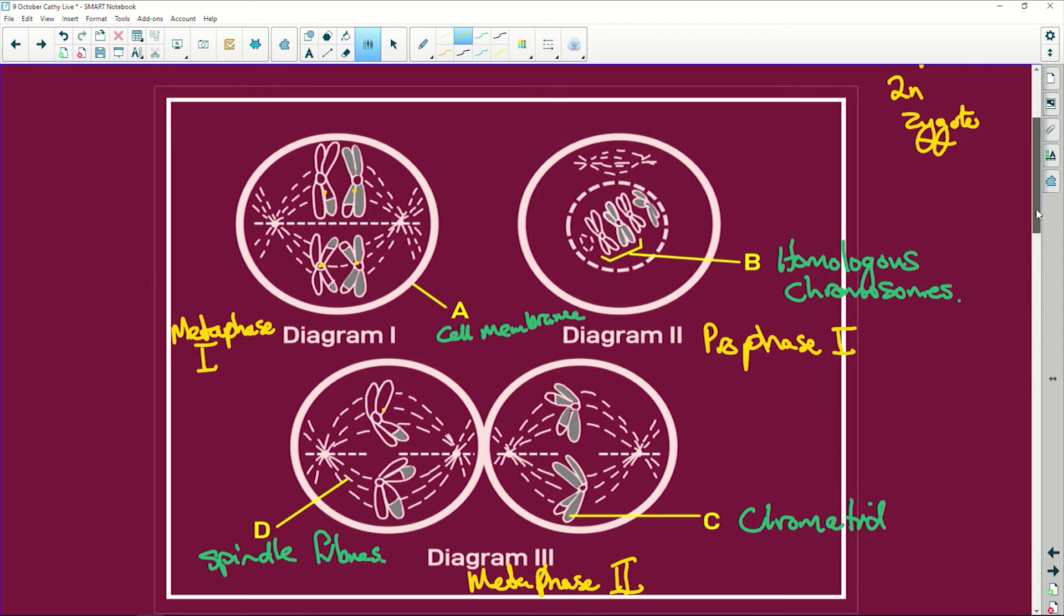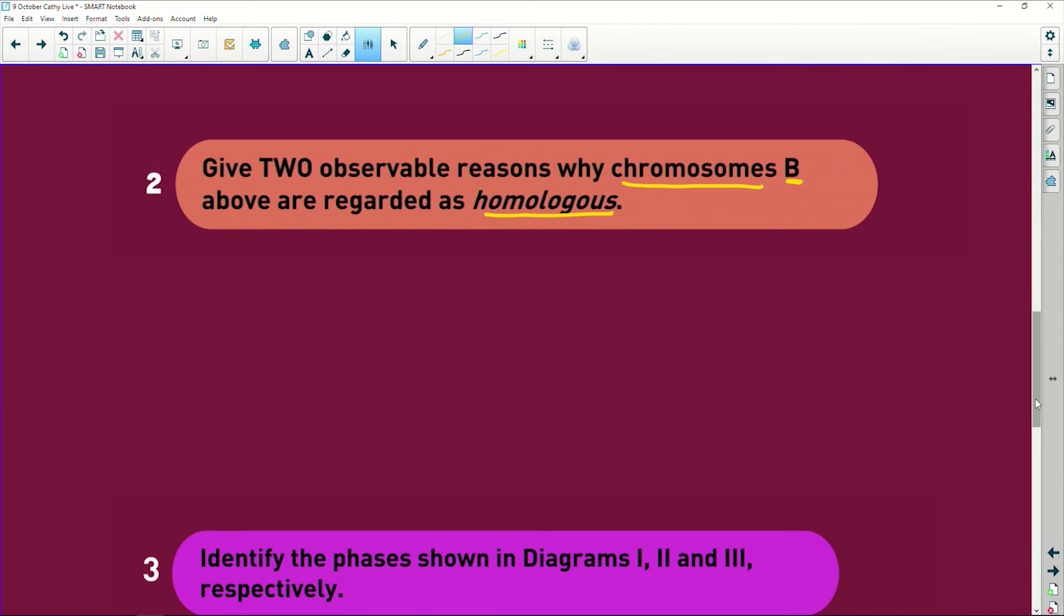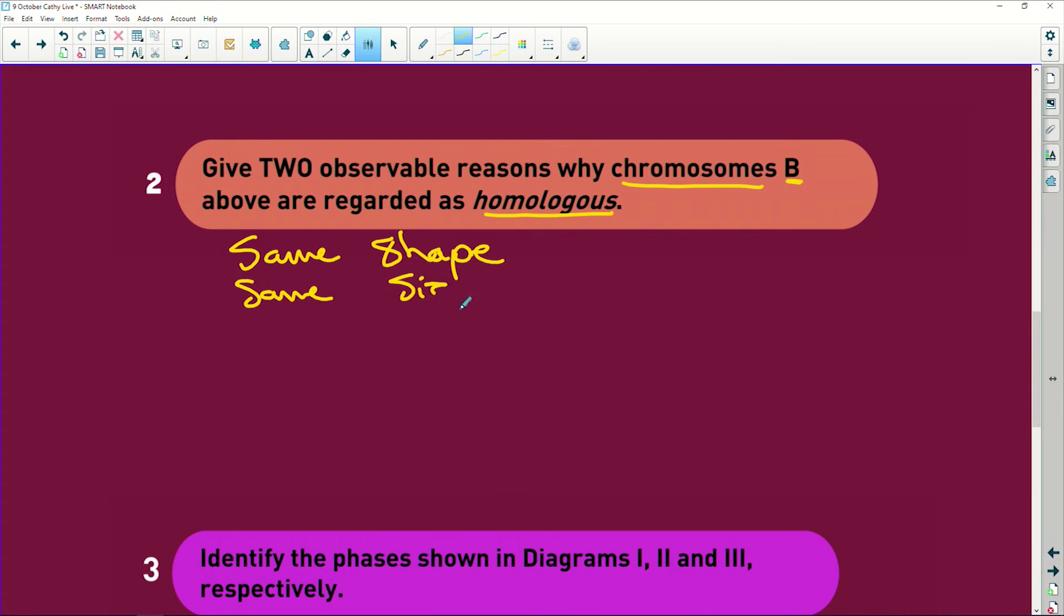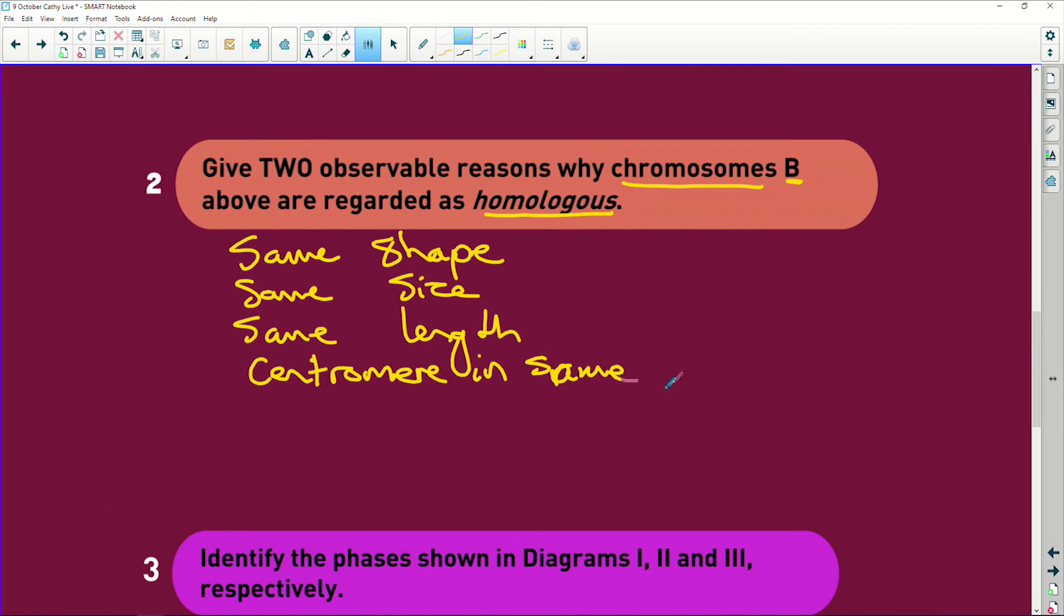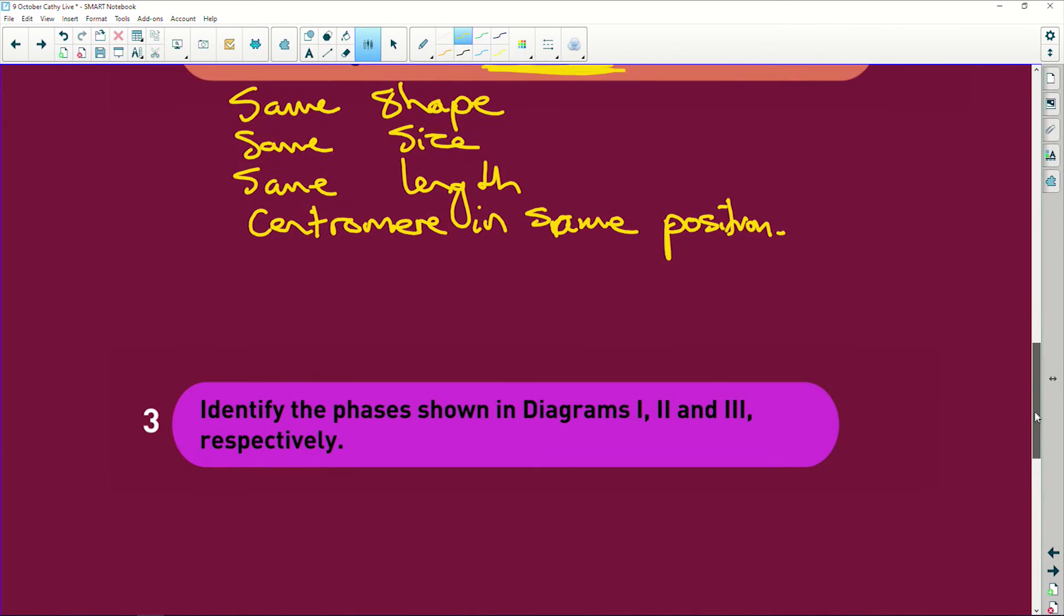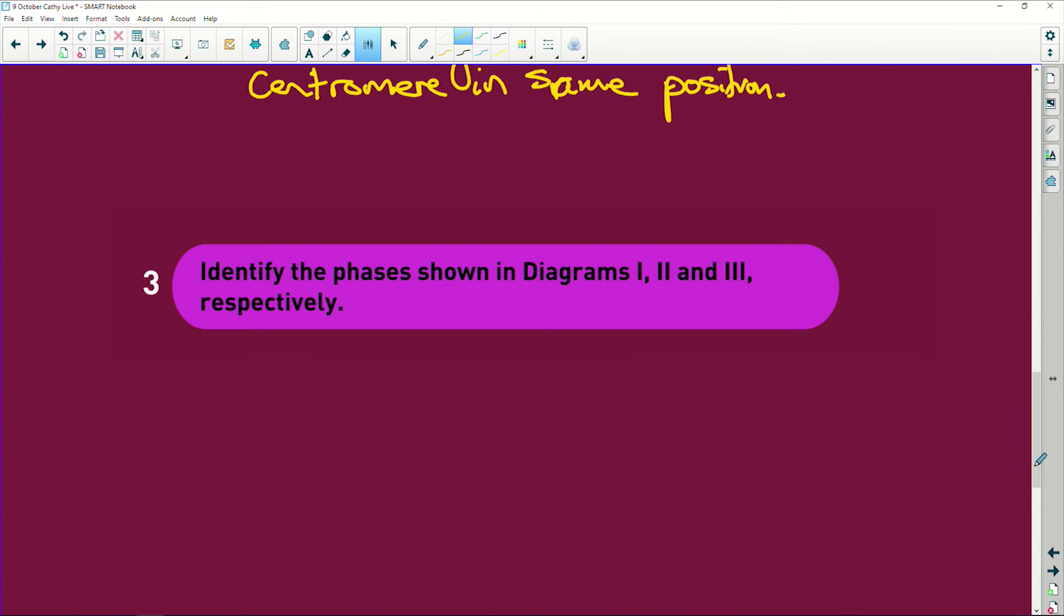So let's just quickly write this down. They have the same shape, same size, same length. Remember these are the things you can see. They have centromere in same position. All of that tells you that they are homologous, one from mom one from dad. Identify the phases shown in diagrams one, two, and three.